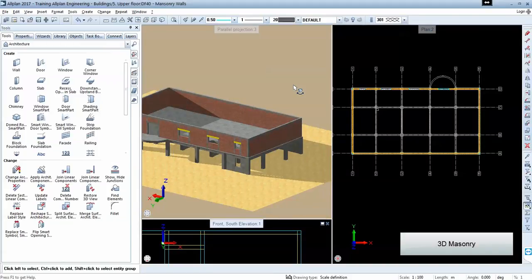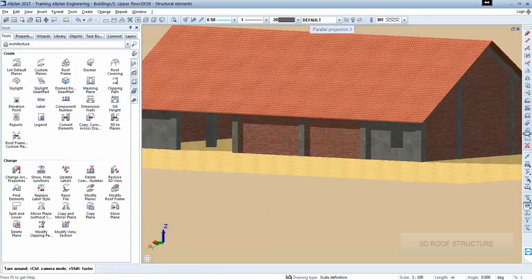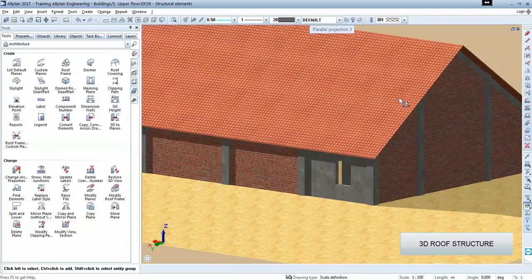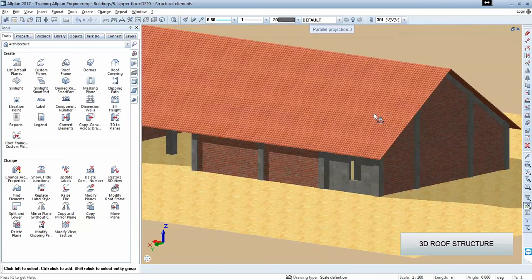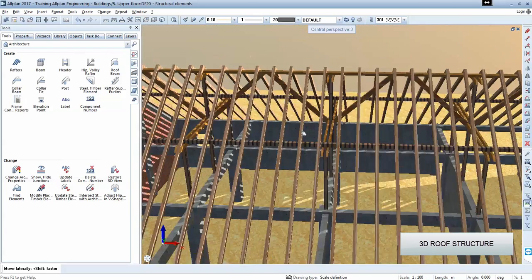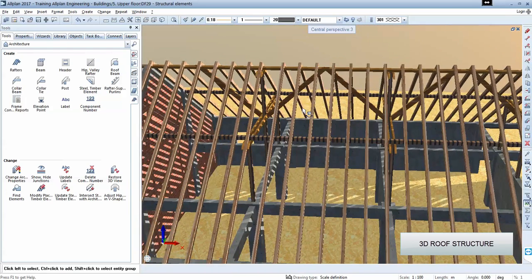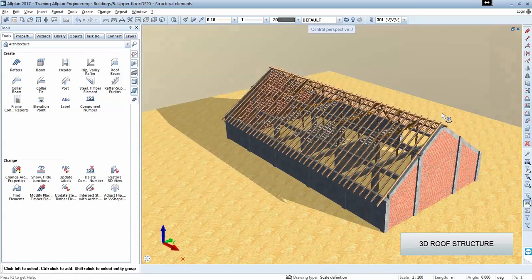We will create a roof structure. And this will include also the structure that holds the roof. So we'll go also into timber structures.